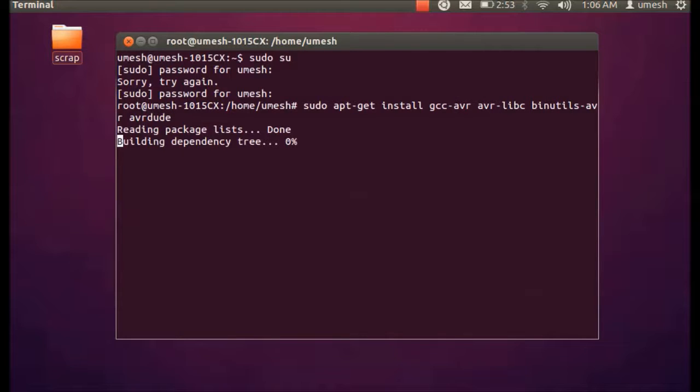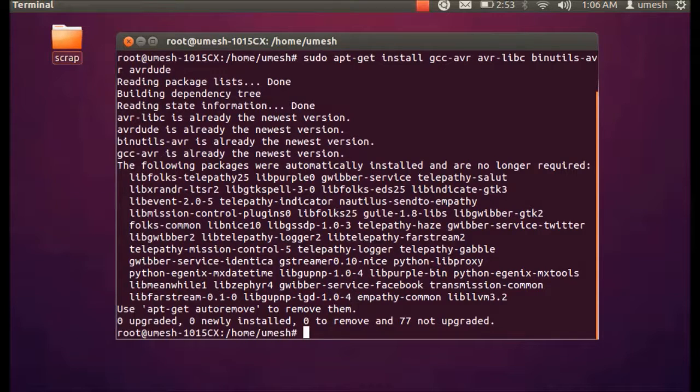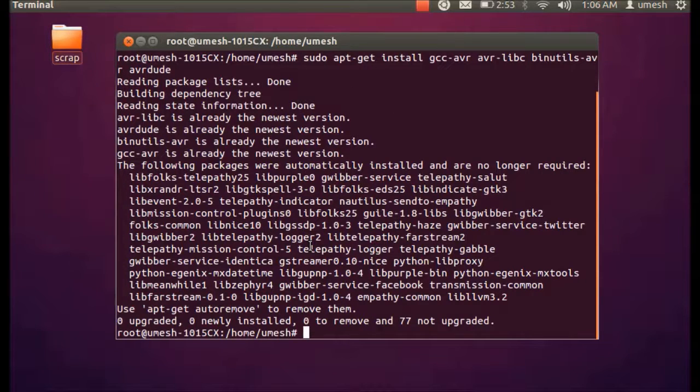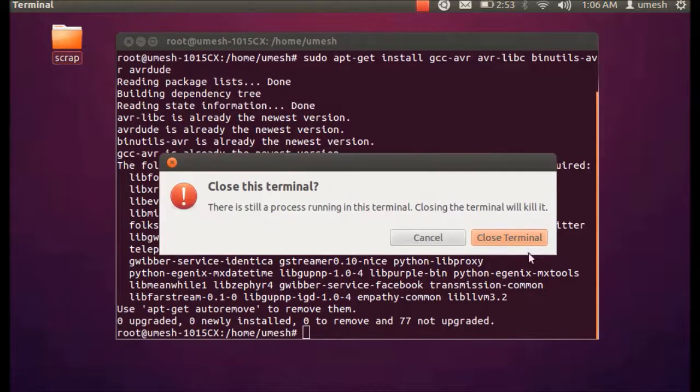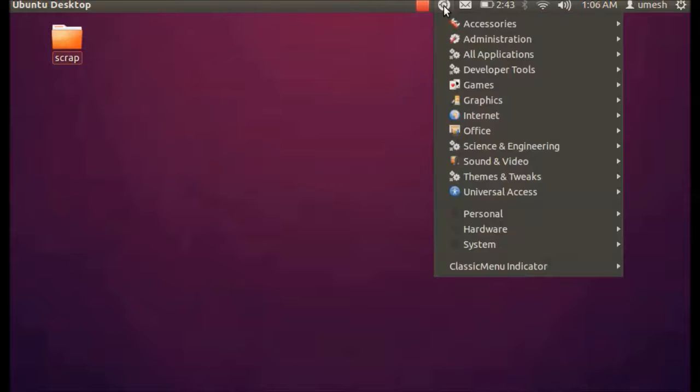Then just hit enter and you can see this package has been installing. As I already have installed those packages, it doesn't take so much time for me and now it's done. But in your case it may take a while. Once you install those packages that you need, just close the terminal window. So that's it for this.